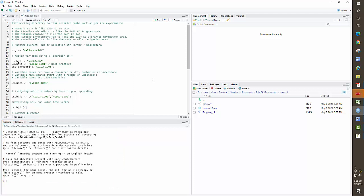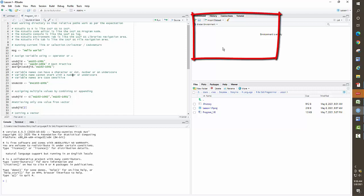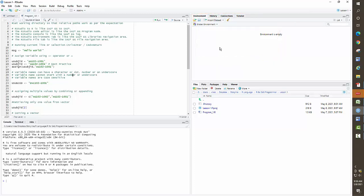Then we have the Environment tab on the right. That is like the navigation area where you go into the work library in SAS — you can see SAS datasets. Similarly here, you will be able to see the vectors and data frames you are creating in your program. And then as discussed, the File tab is the file navigation area where you can open up any resources in your current folder.